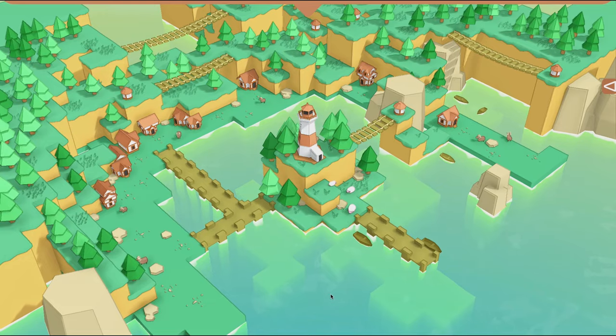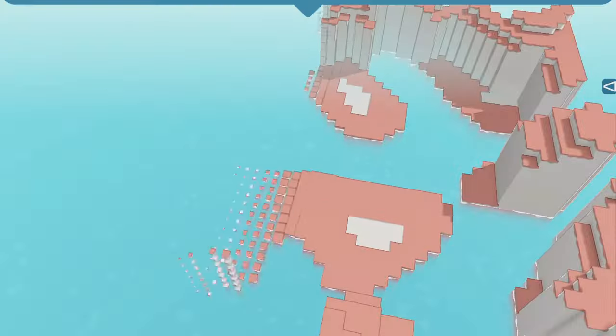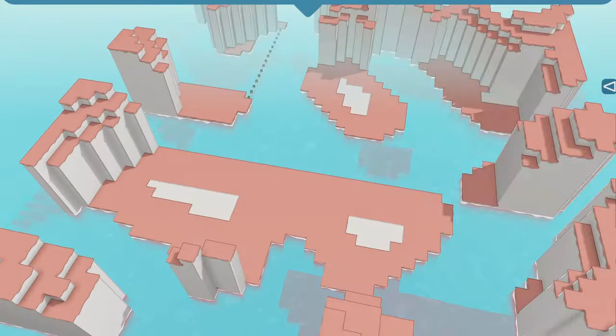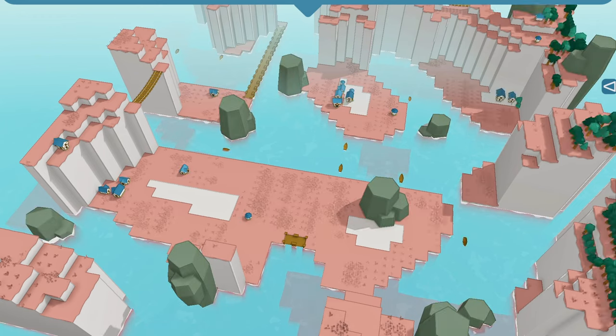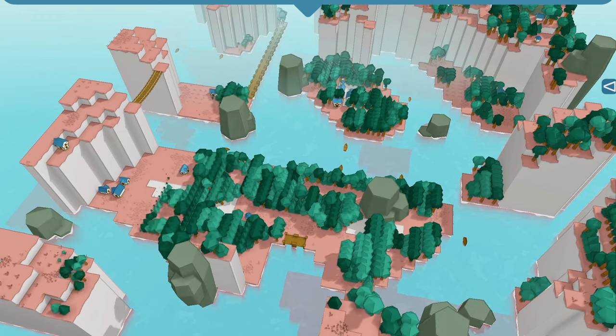Today I want to talk about how I turned this into this. Because I'm making a game about creating your own unique and interesting little island environments.